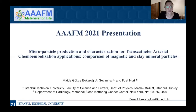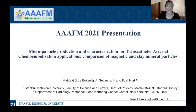Chemoembolization is a procedure that is used to treat cancerous tumors. Usually, polymer beads and polymeric particles are used for embolization. But in our study, we used magnetic and clay minerals to produce chemoembolization particles.